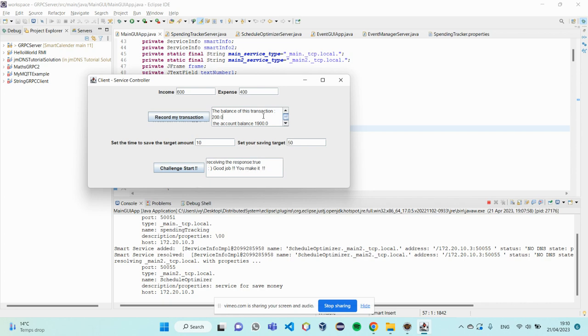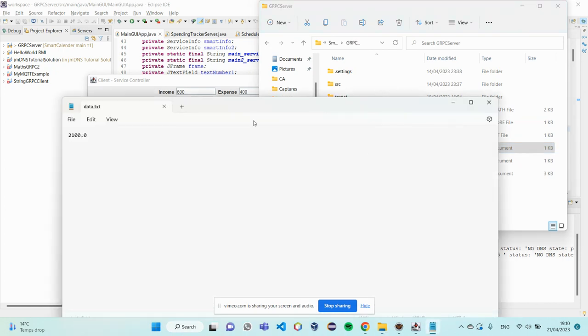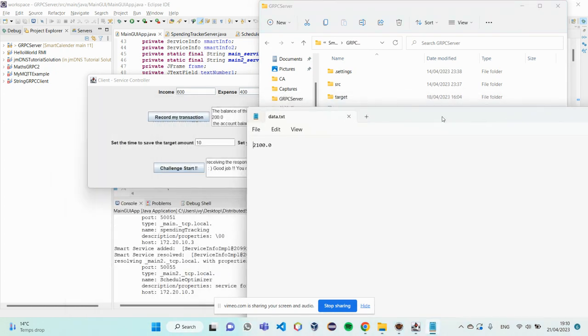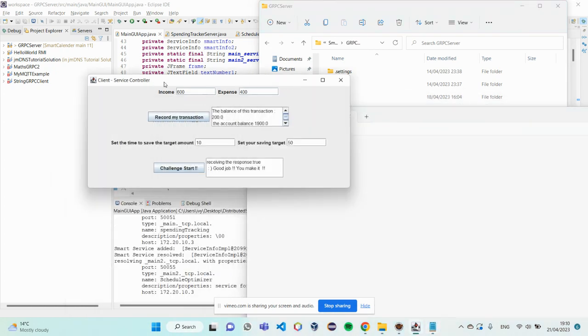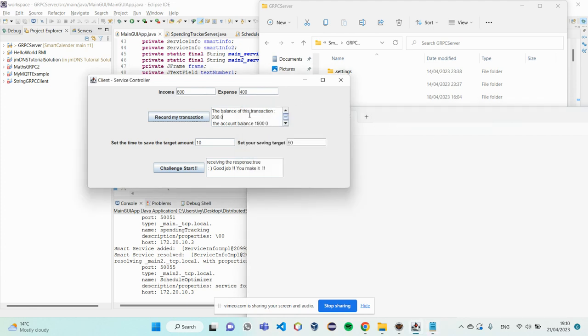So, the balance was 1,900 before I add the final transaction. And after I add it, I add 200 on it.